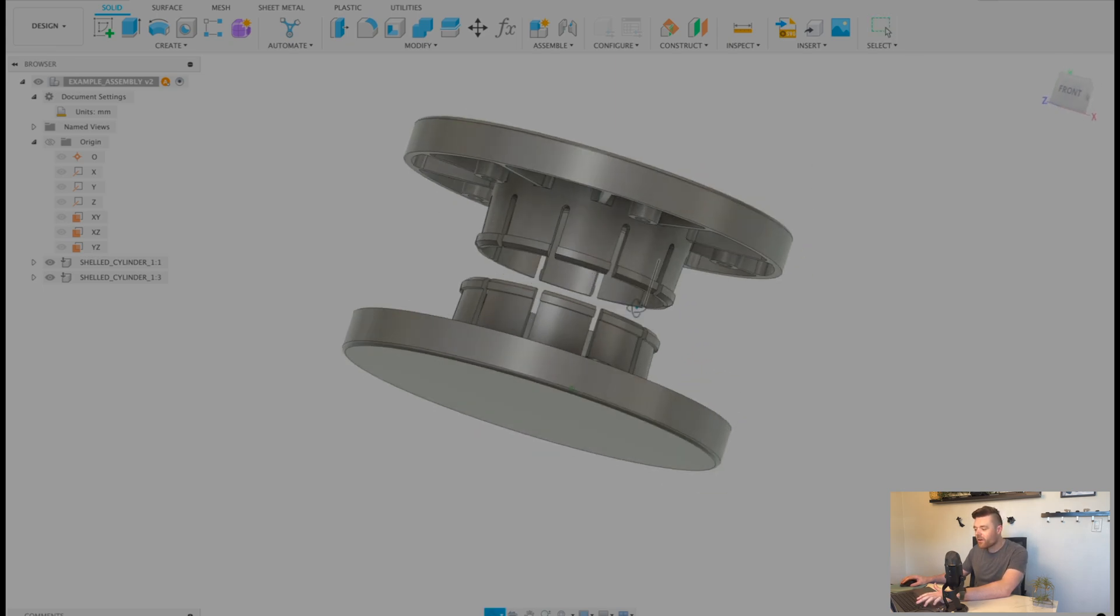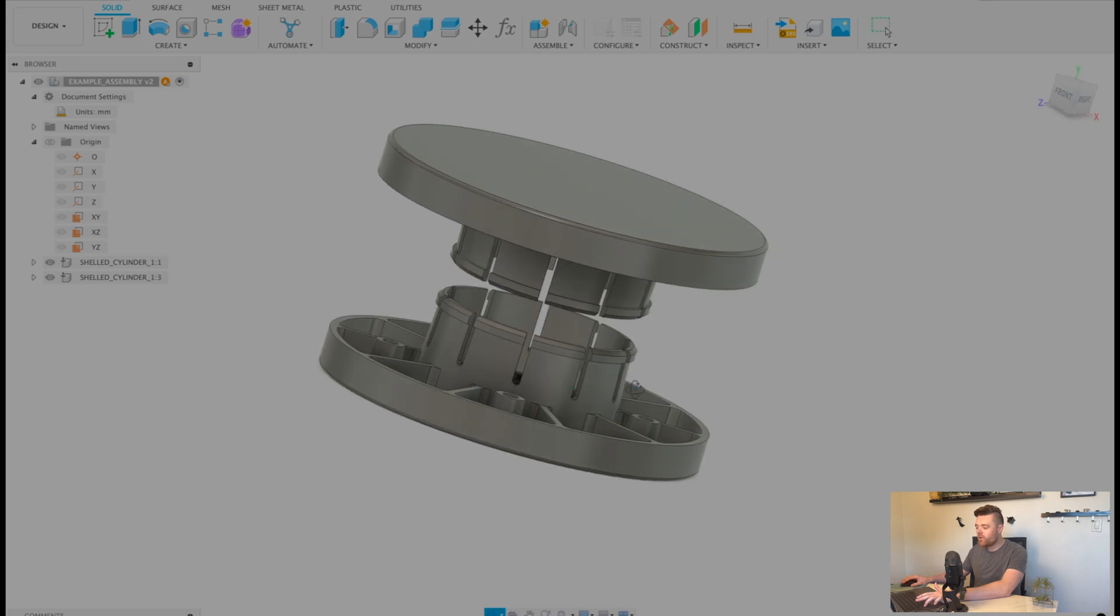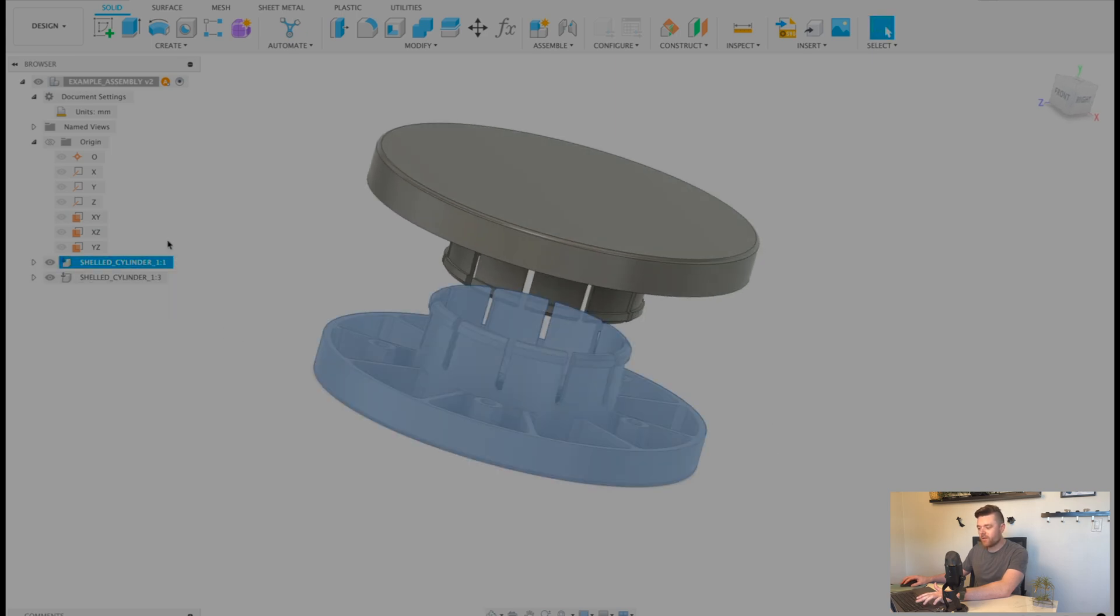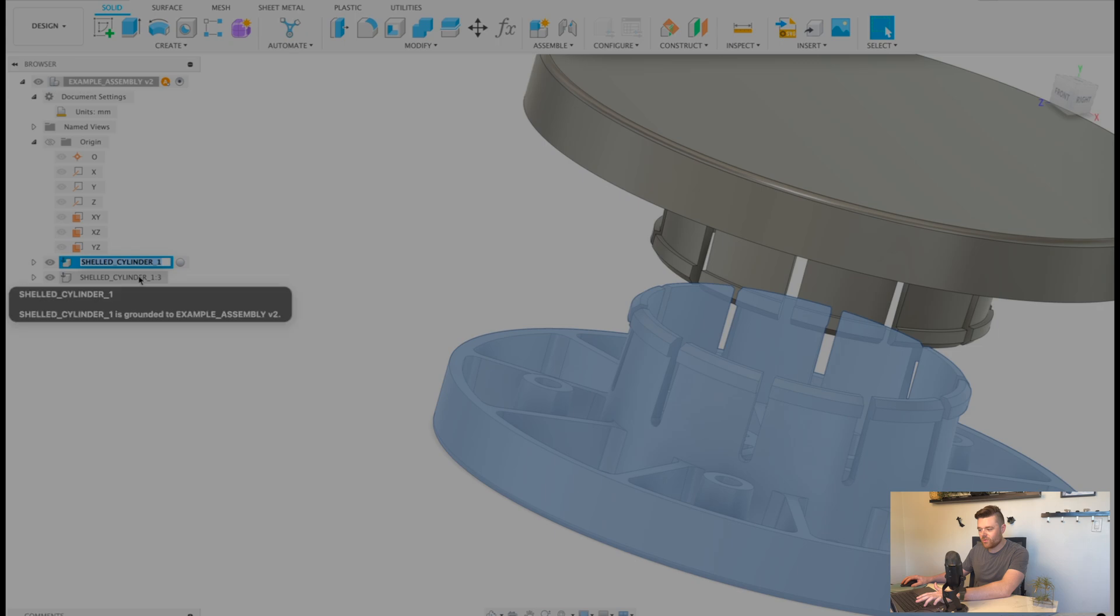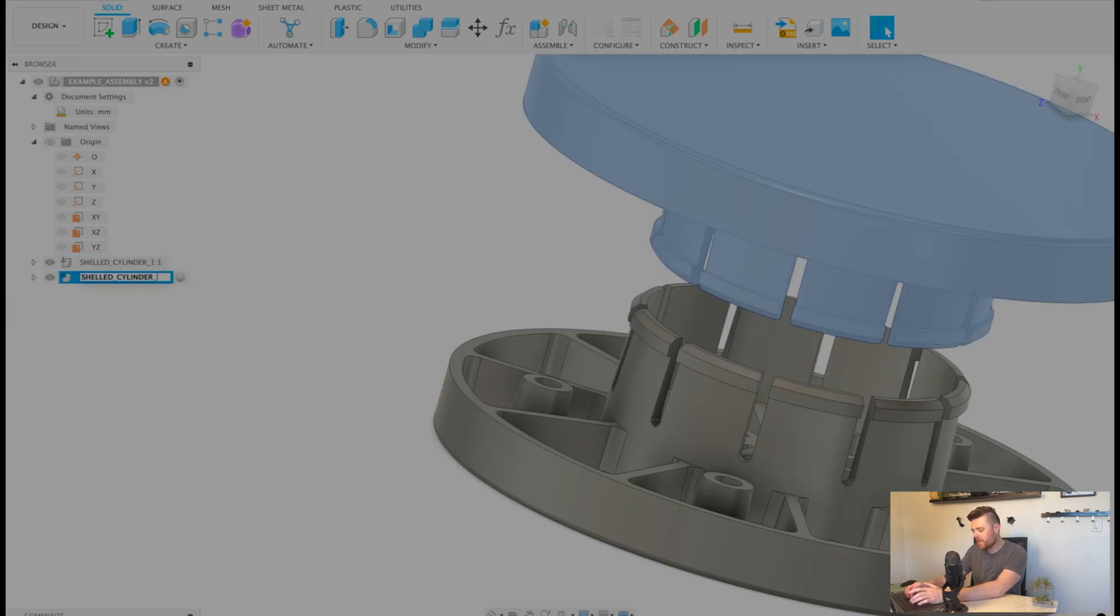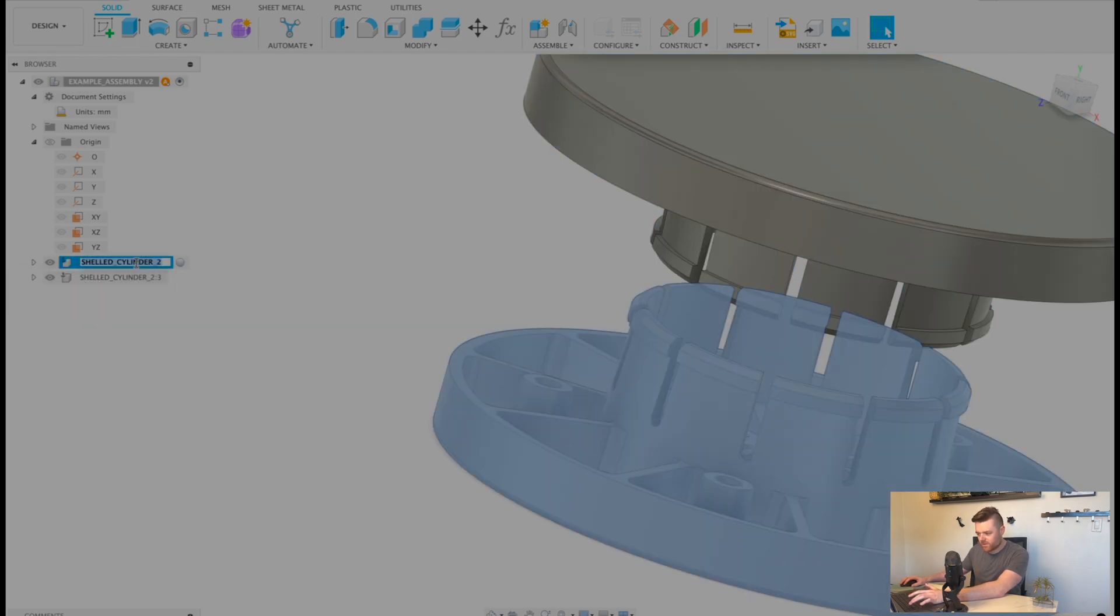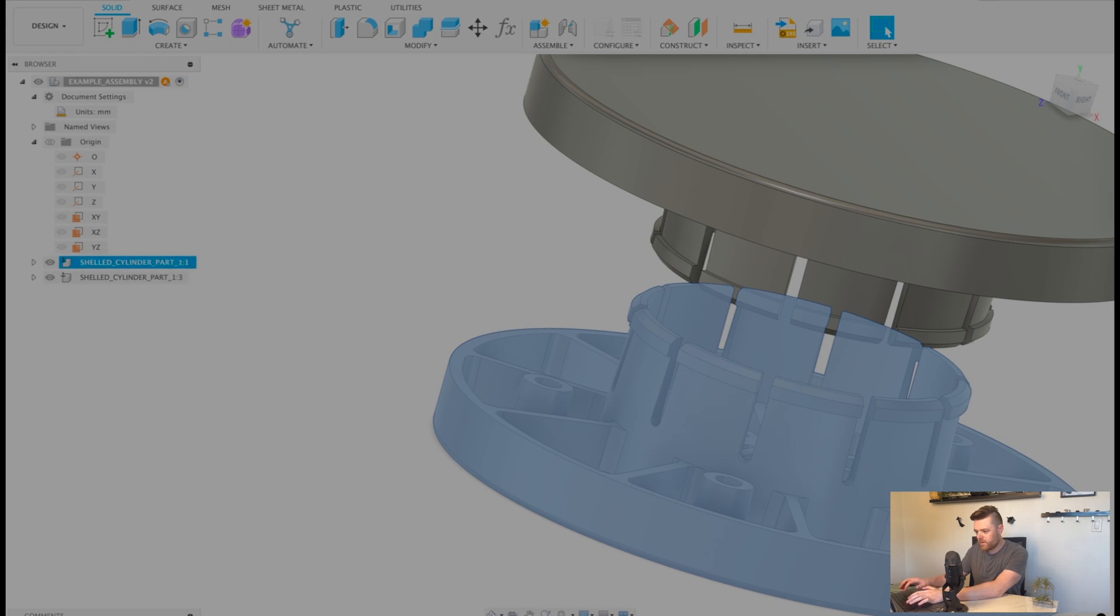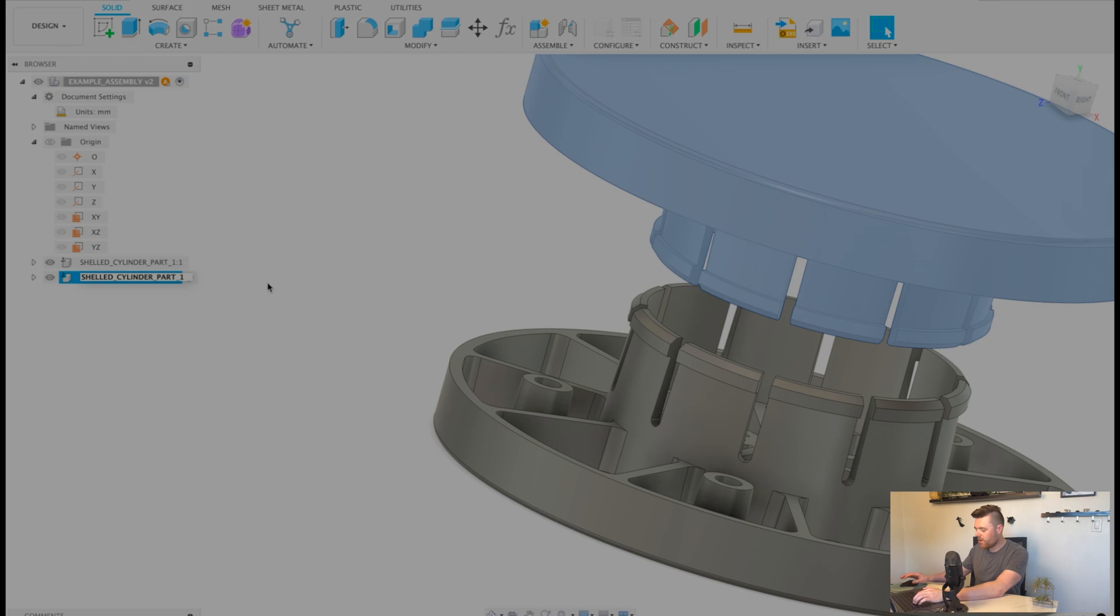However, let's say you want to go back into your existing part. Let's rename these. We'll call this shelled cylinder - actually maybe it was already named that. But this one also says shelled cylinder. Let's just do shelled cylinder part one. Oh wow, it doesn't even let me - part two.